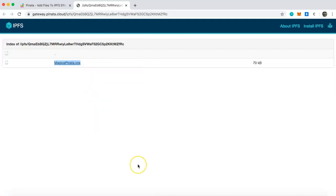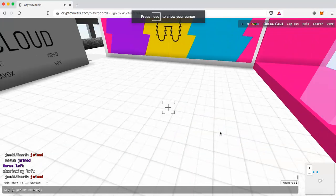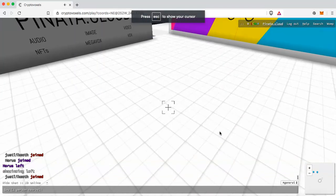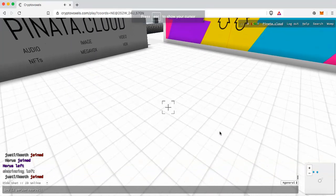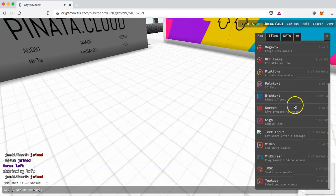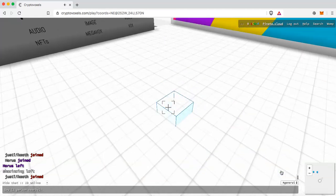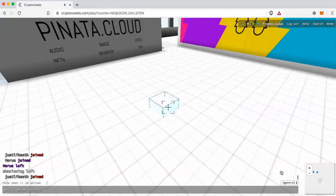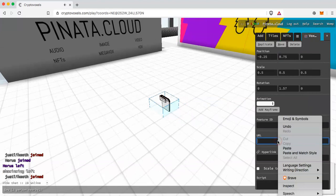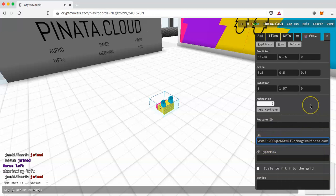Once you've copied that link address you're going to want to go back over to CryptoVoxels and we are going to upload the file to your room. To do so make sure you click tab and then scroll down to the .vox file and place it wherever you want to place it and then you're going to paste that link that you copied into this URL field and there you go you have your .vox file in CryptoVoxels.